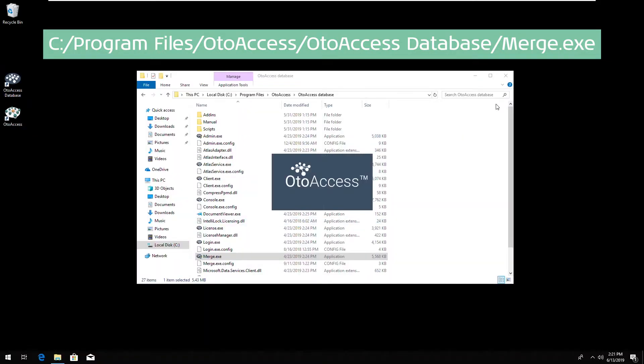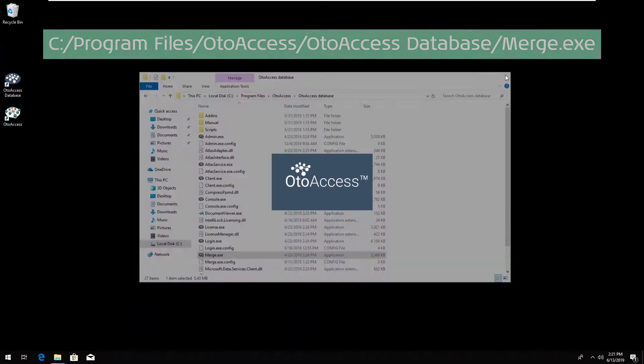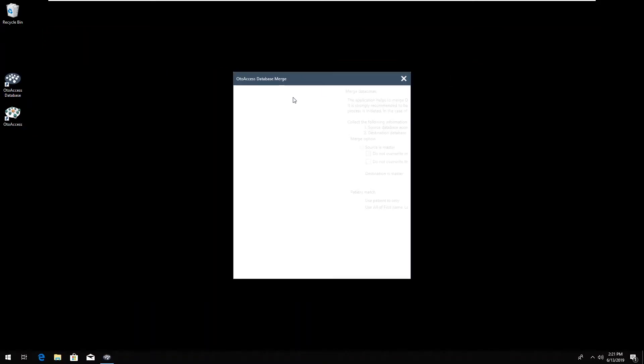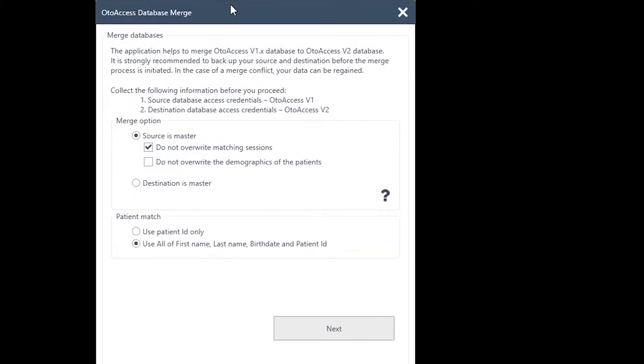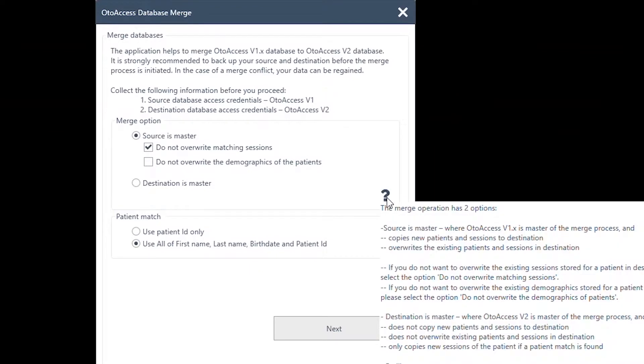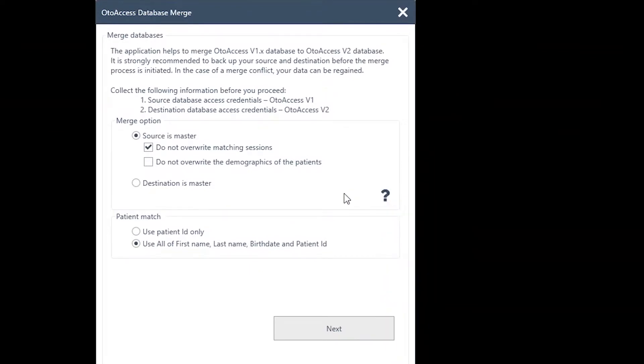Running this file, you'll have the option to choose your source and master database. You will also have different merging options available. You can read more about them and see what fits the need that you have, and you can also read more about it in the instruction for use.